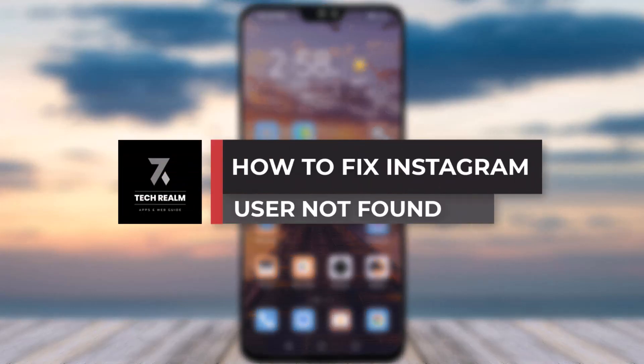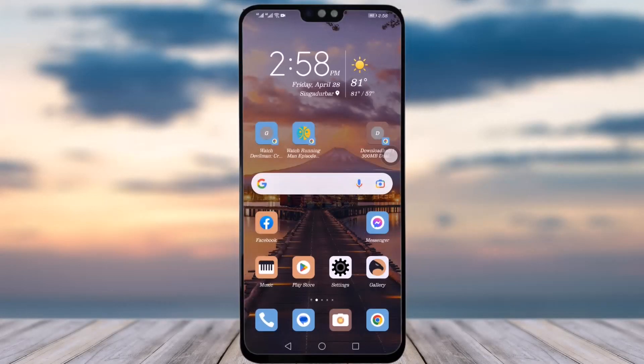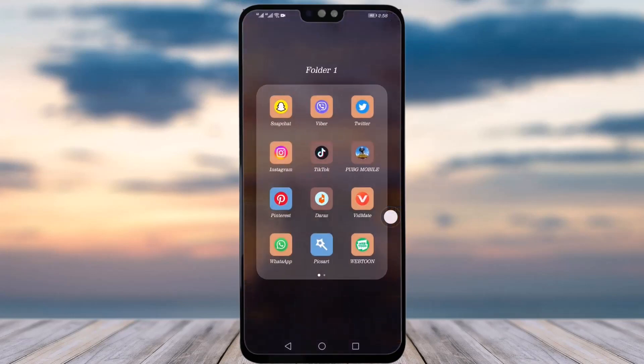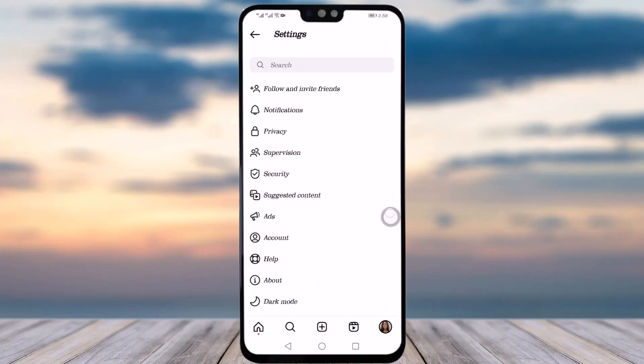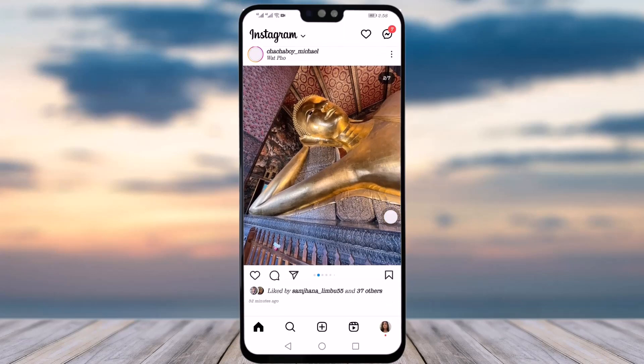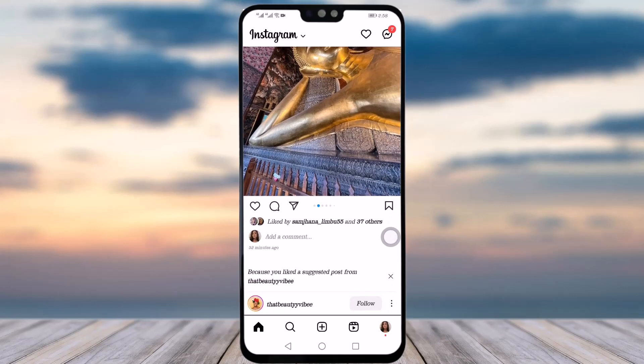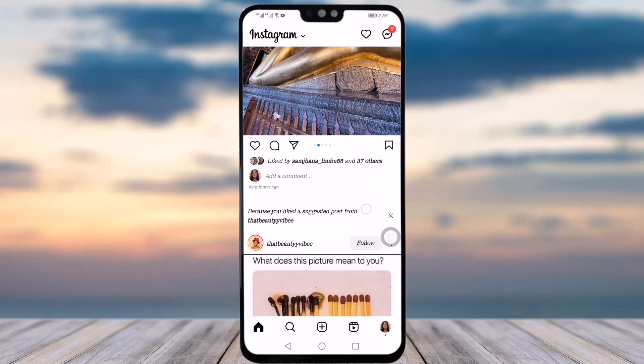Hello everybody, welcome back to our channel. Today we have another tutorial video where I will be showing you how you can fix the 'user not found' problem on your Instagram app. Make sure to like our video and subscribe to our channel. There could be many reasons why you have this kind of problem on your Instagram — if you're not being able to find somebody and it's saying that the user is not found.